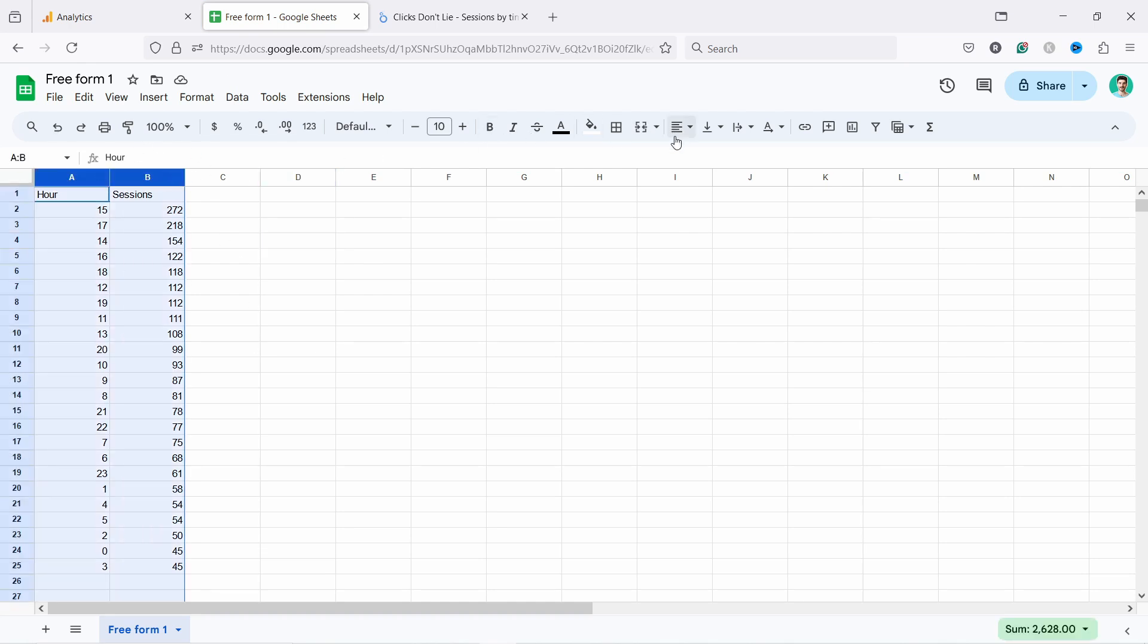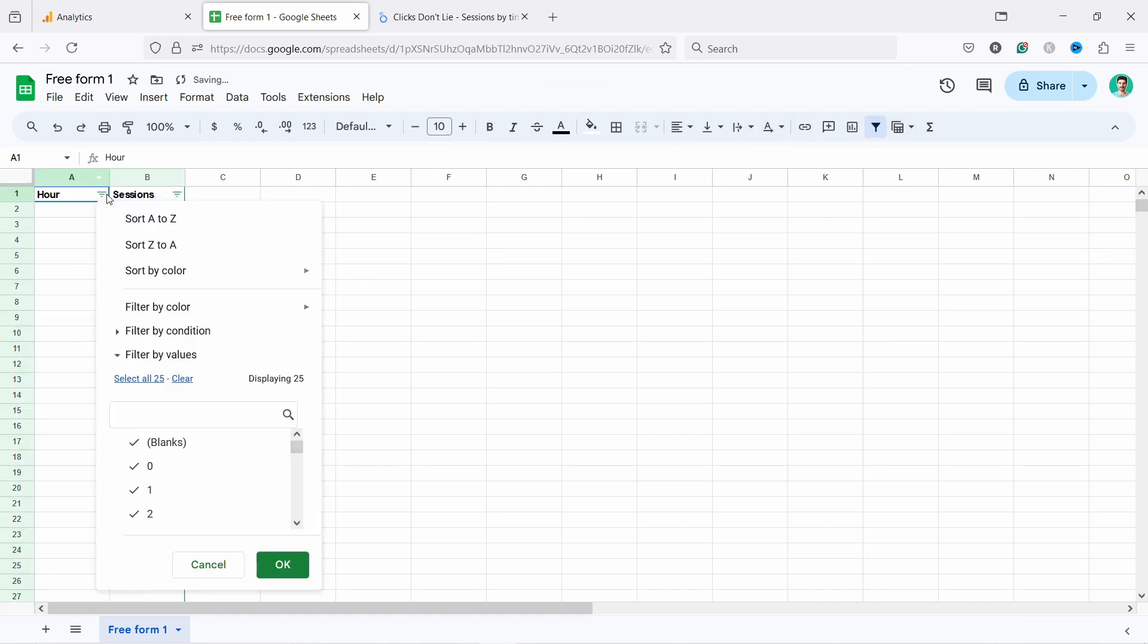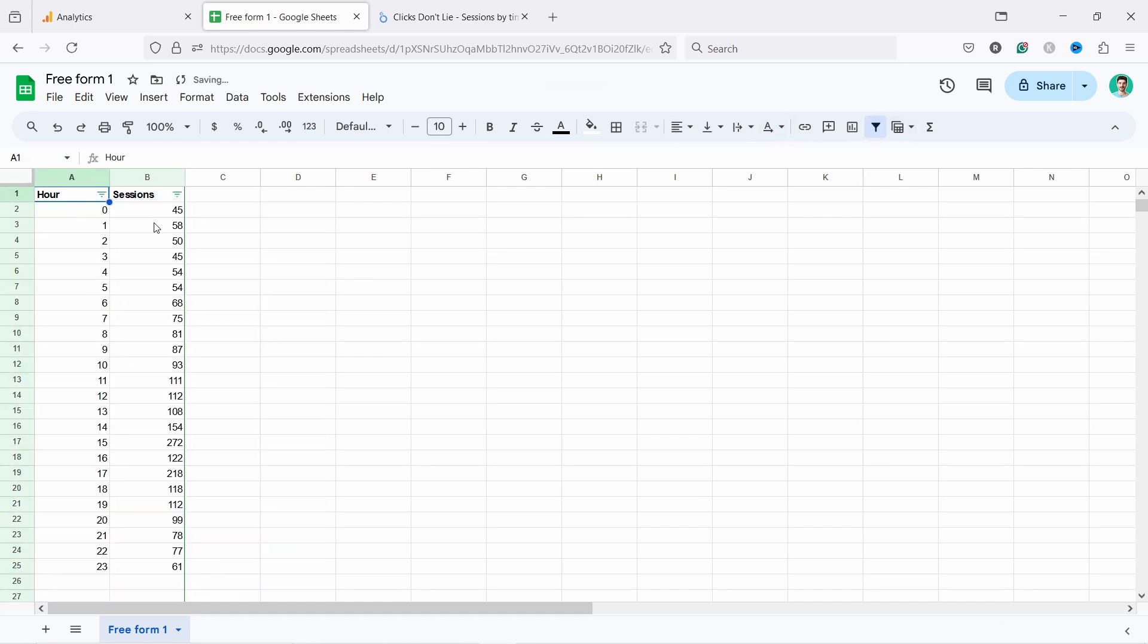So I'm just going to select it and then come here into the Filter. And we can now sort A to Z. Oh perfect. Now we have a much better visualization. It just sorts it better. So what you can do is just select this.